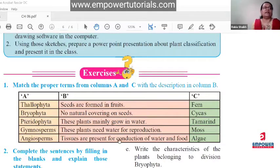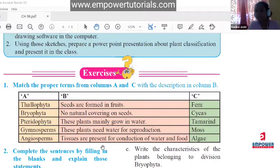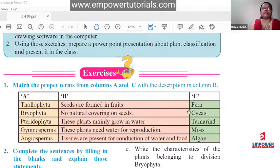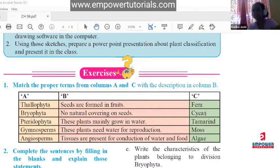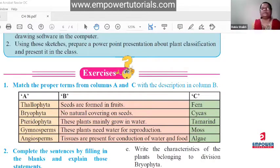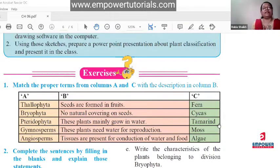For gymnosperm the example is Cycas. For angiosperm, the example is tamarind with two cotyledons and a perennial taproot system. For question two: 'dash plants have soft and fiber-like body' — fiber-like body is Spirogyra, so the answer is thallophyta. In pterophytes, asexual reproduction occurs by spores. Males and females cones are born on different sporophylls — that is gymnosperms.